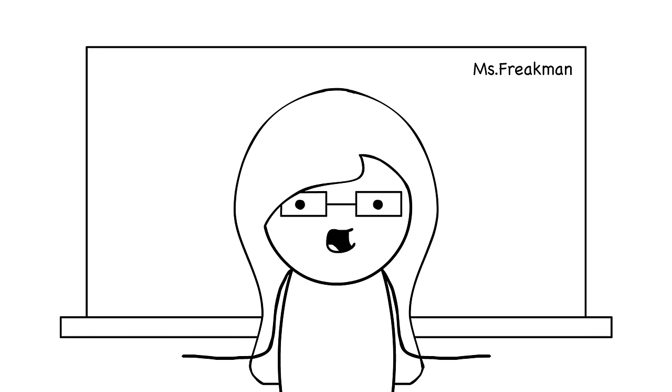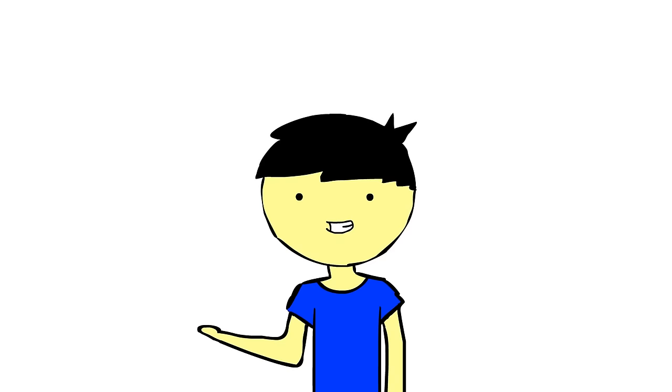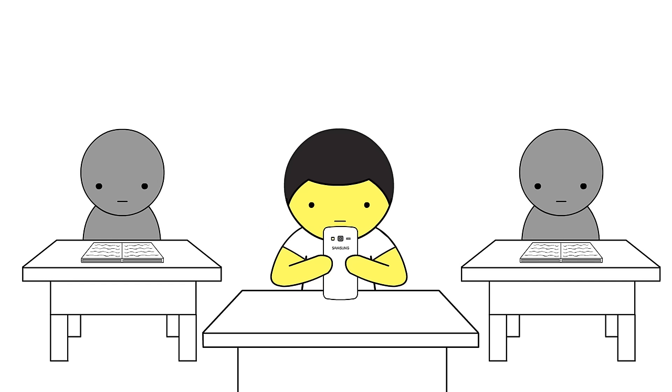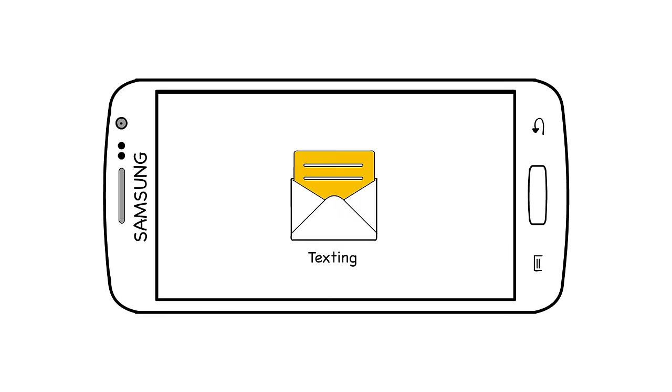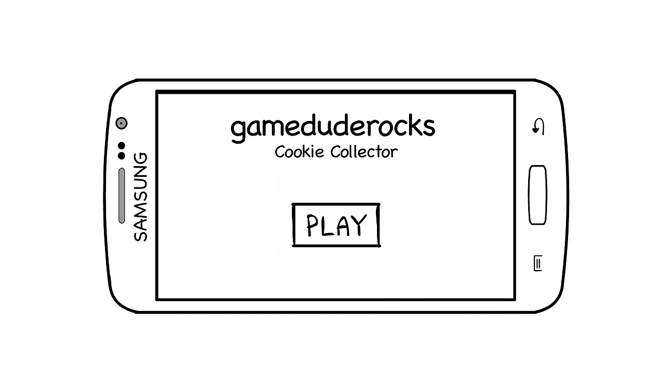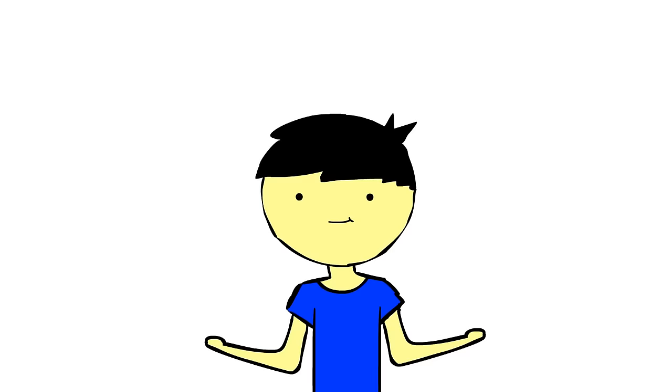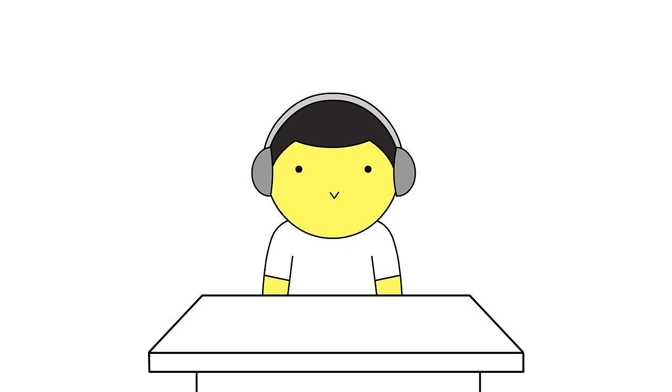You little smartass. Thanks, mate. So in class, Jack would usually be on his phone doing his own thing. Texting, browsing the web, playing games, watching TV shows, and of course, listening to music.